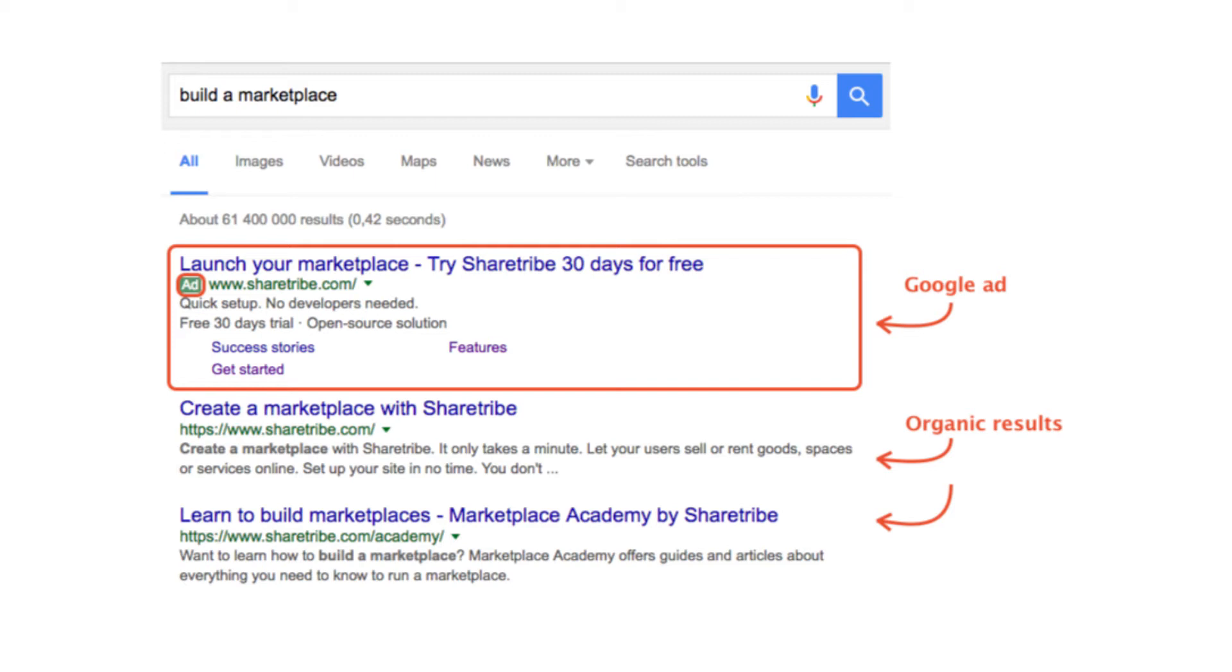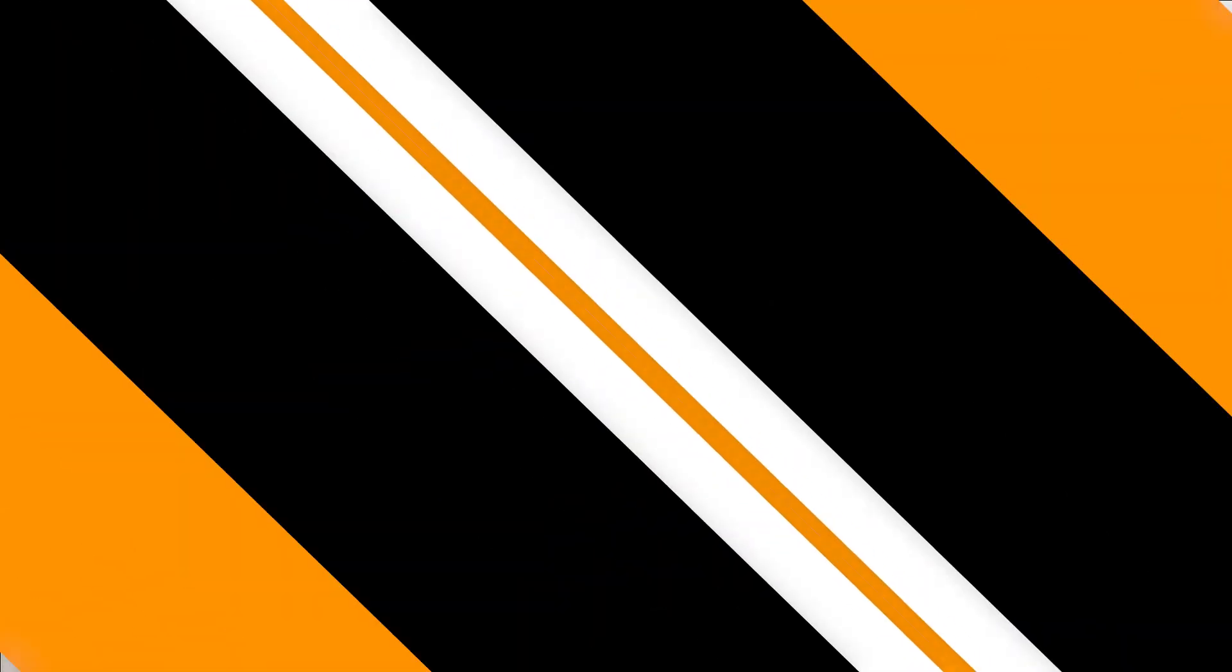Google ads, on the other hand, is an advertising platform where you have to run ads. These ads appear on the top of the search results or the sidebars, and it's displayed that they are not organic.